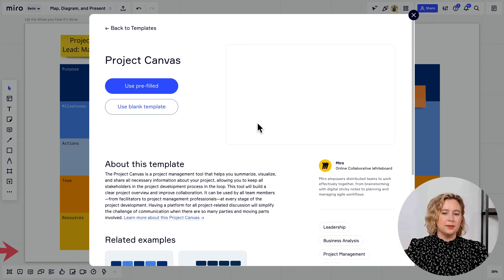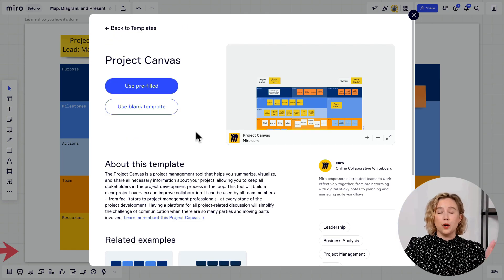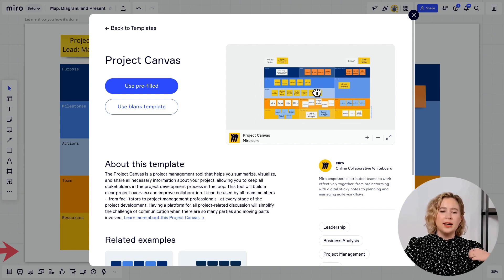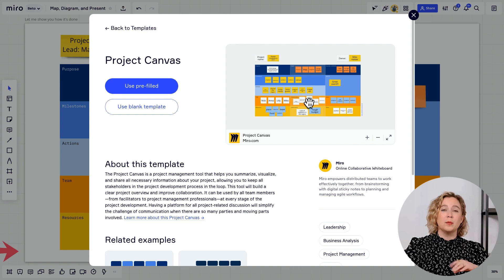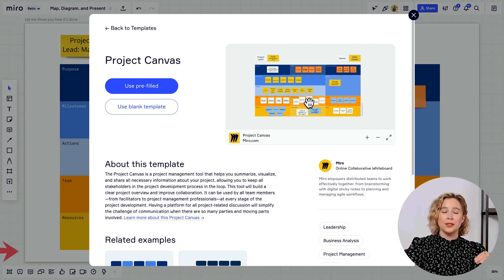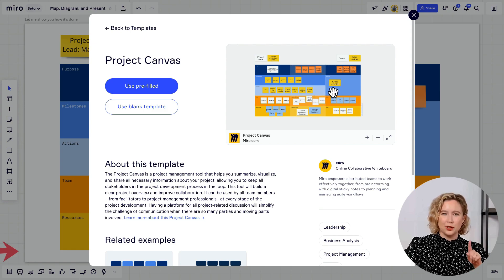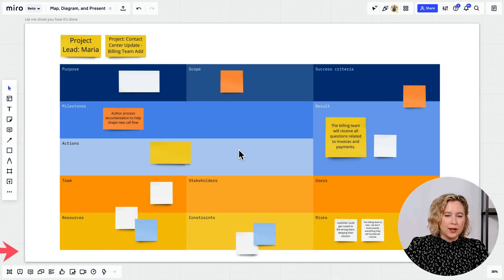You can always click Preview on any template to see what it looks like before using it. Even if it's not exactly what you want, you can bring a template into Miro and customize it. If you're on a paid plan, you can save it as a custom template to your own library.